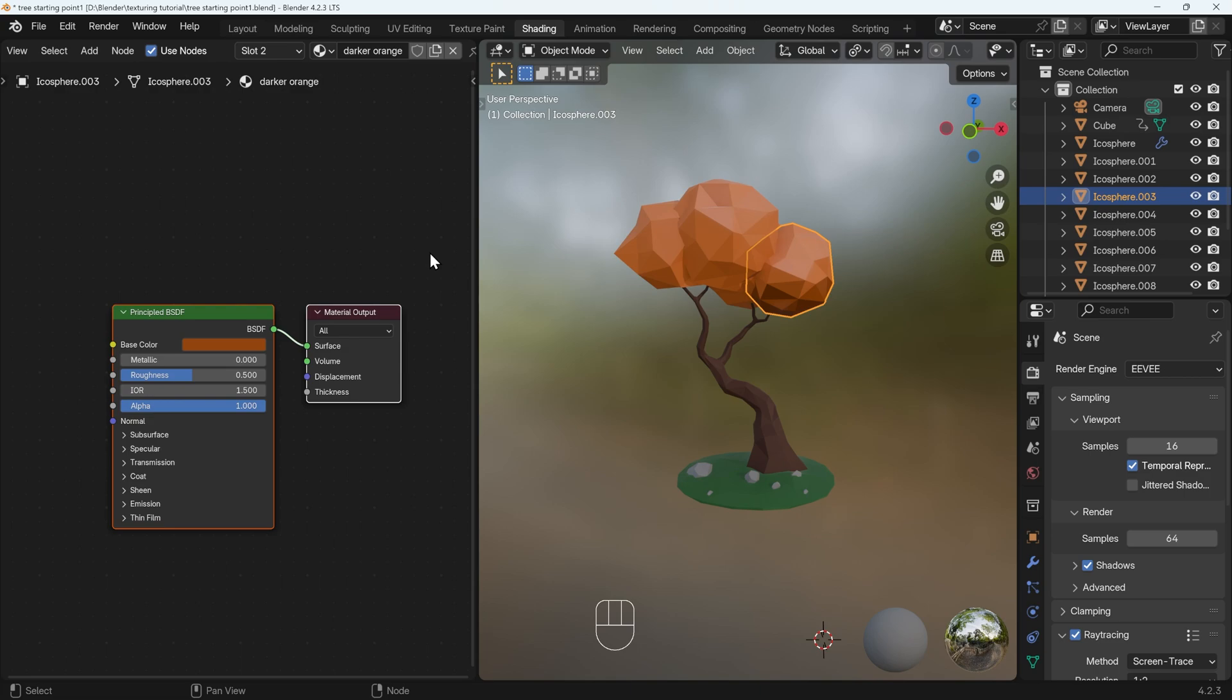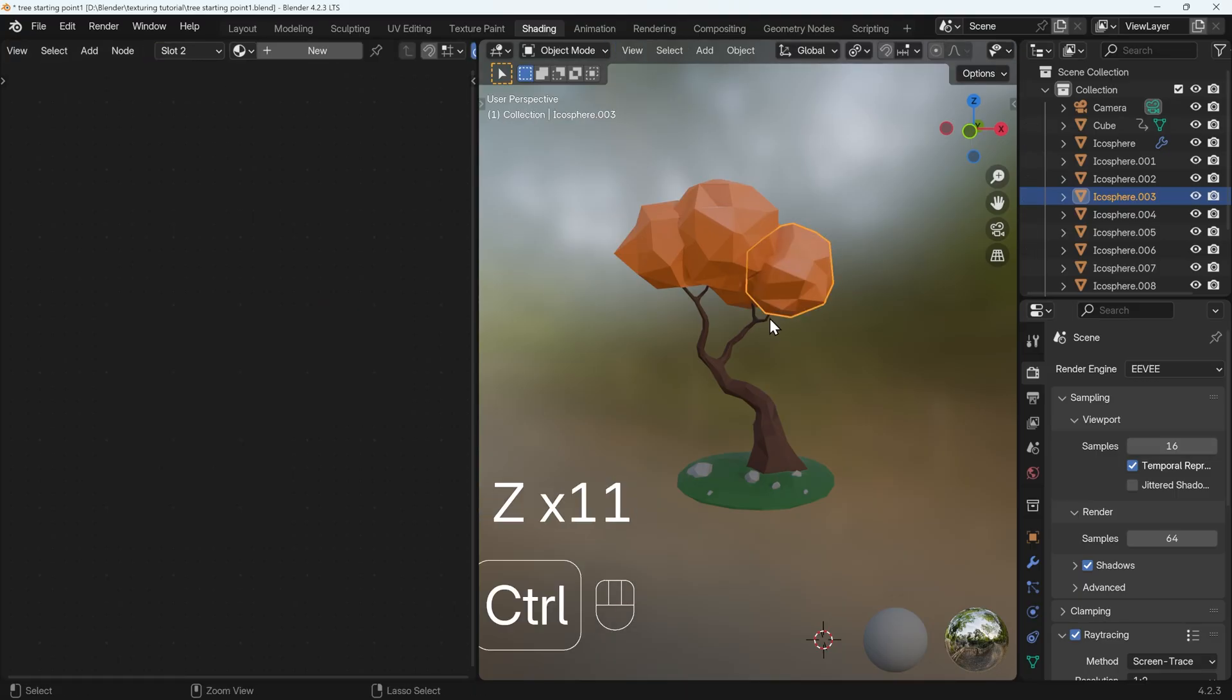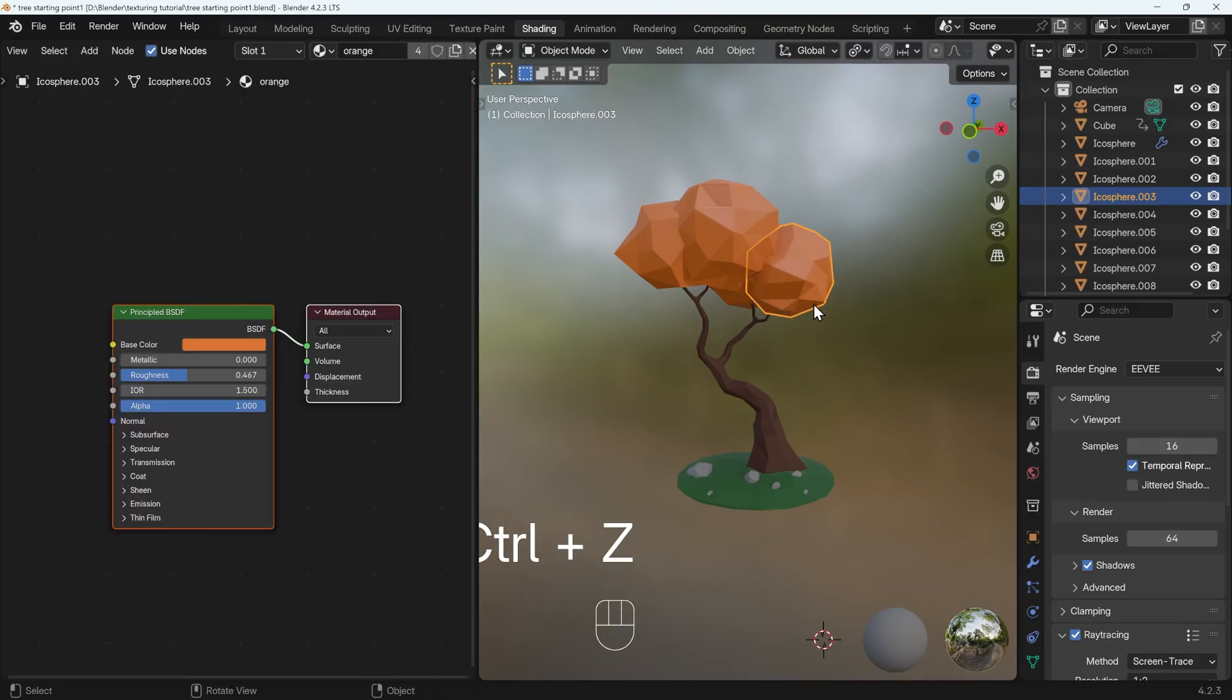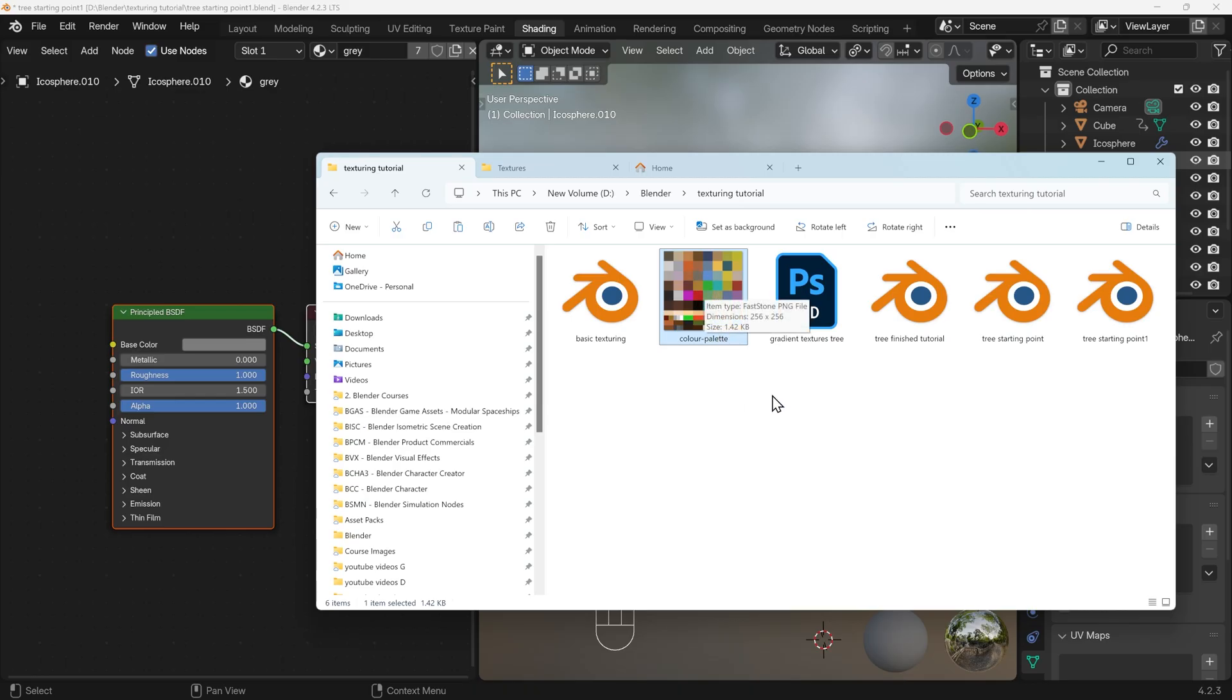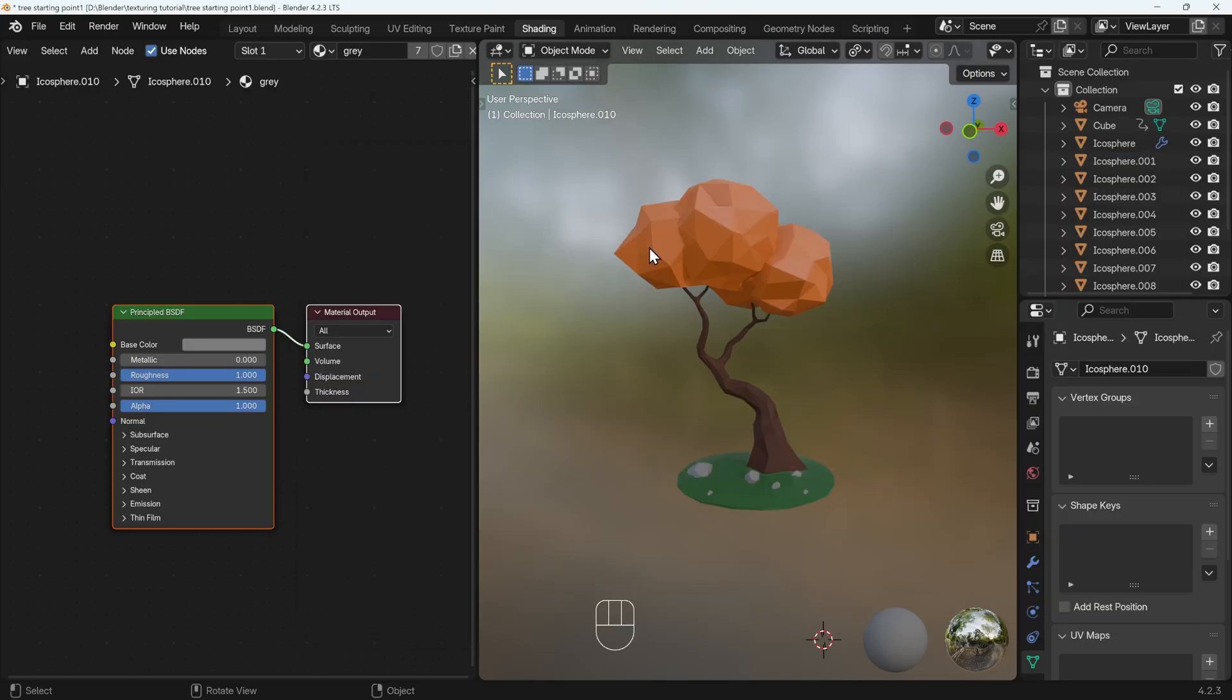But again, when you take that into the game engine, that means you need two materials for one object, and it can get very busy. So I'll just undo those changes of the slots, and show you the more optimal and perhaps professional way of doing it. It involves using a color palette like this one here, sometimes called a texture atlas or a color grid. And we unwrap our objects and move them to the different color areas. I'll show you what that looks like.